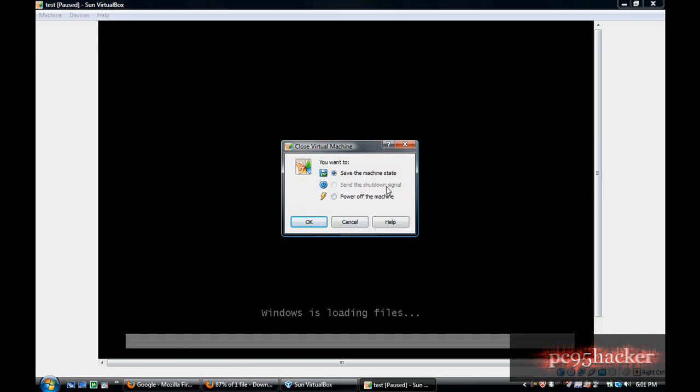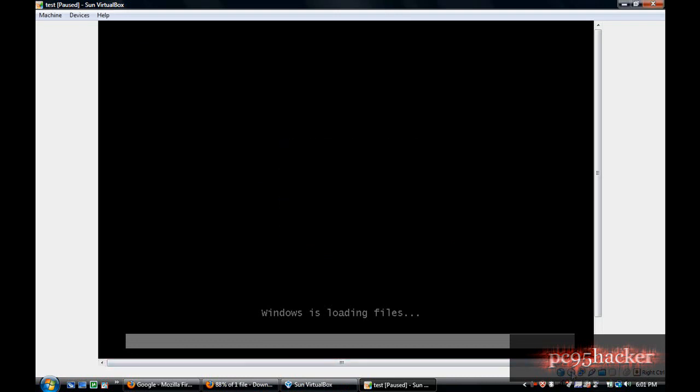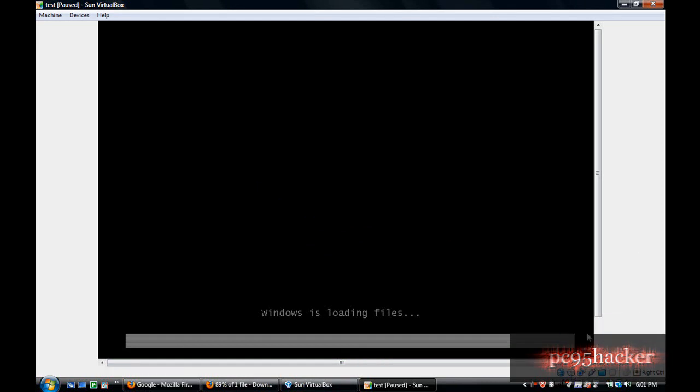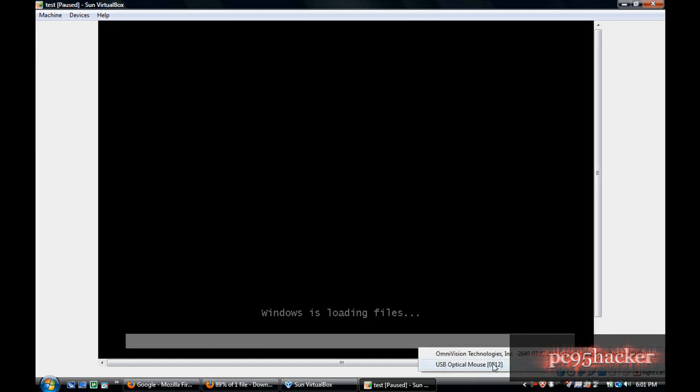Up here, if you right-click, you can host drives and capture them. Here you can capture the USB, you have the network.